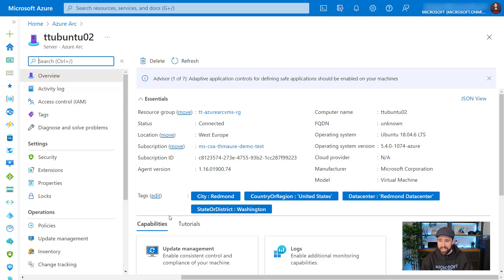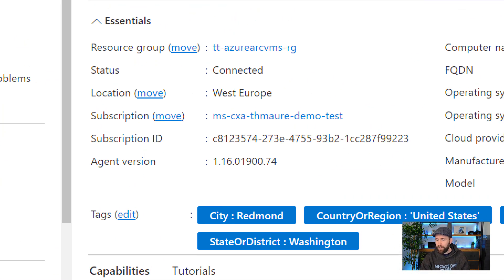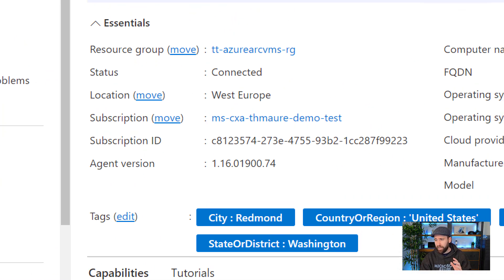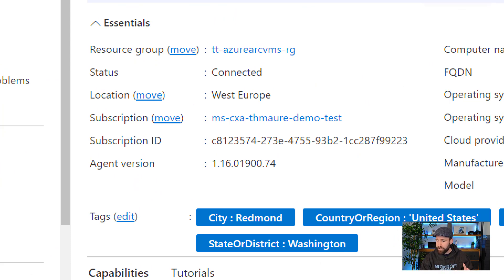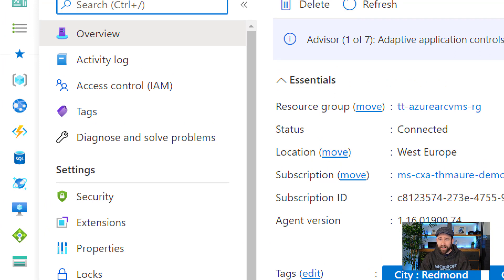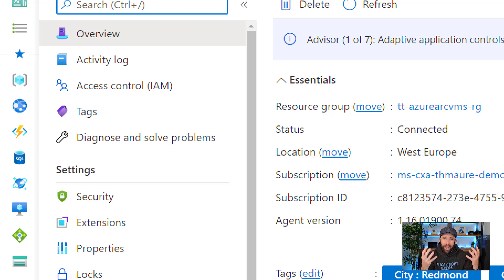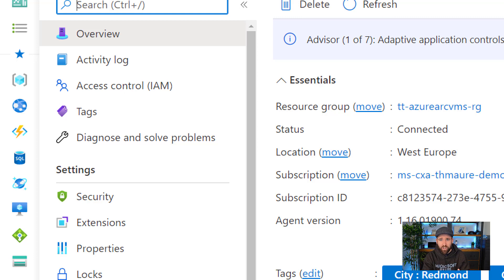So you can see here, I obviously have a resource group. I have it assigned to a subscription. You can see I can even use tagging. And then if I navigate left here, you can see, I get the activity log. I get role based access controls. So I can give permissions on an Azure AD basis to different groups who can actually access and manage that server in the Azure control plane.